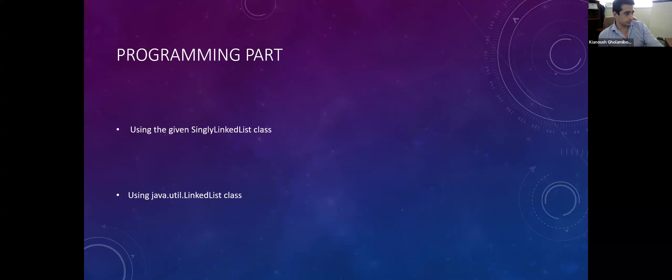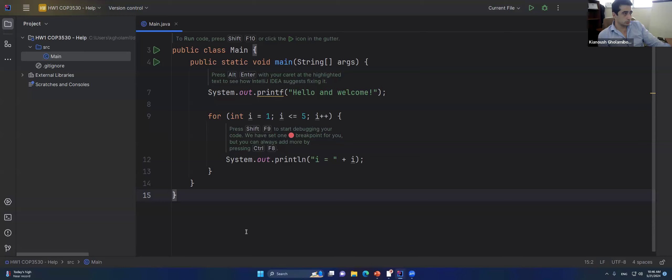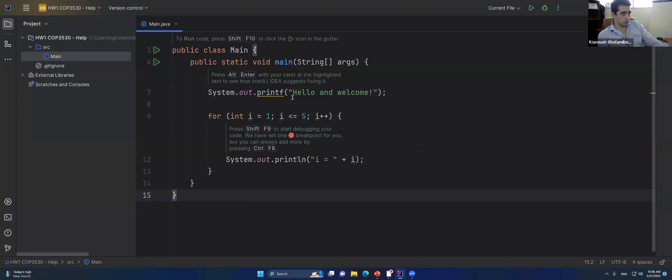Later I'm going to talk about the programming parts — how to use a single linked list class or the Java util linked list class to solve problems similar to the homework. Let's do this. I've created an IntelliJ empty project — that's my favorite IDE for Java.